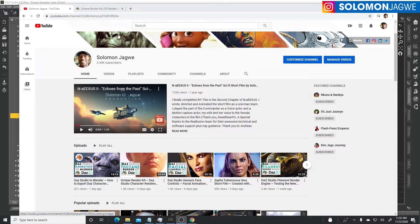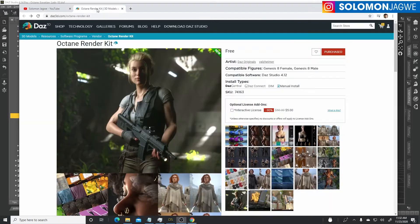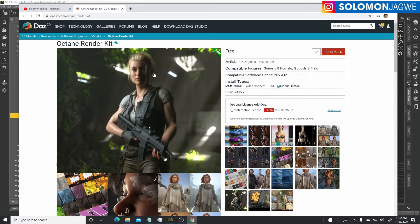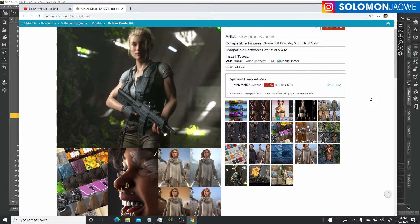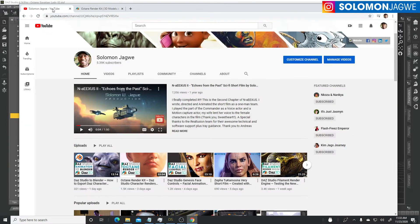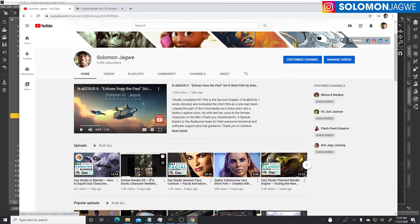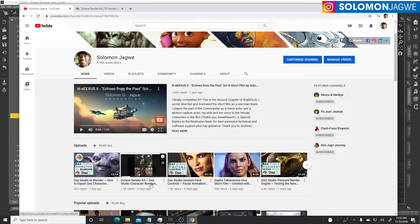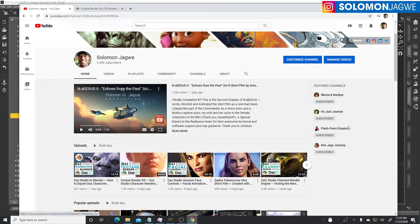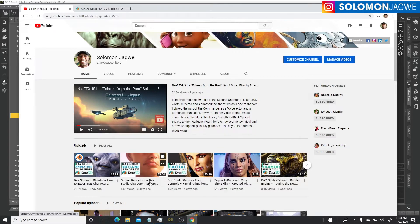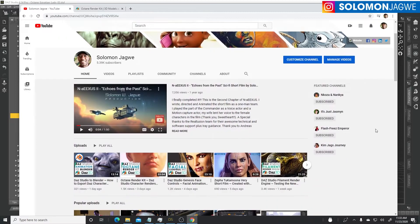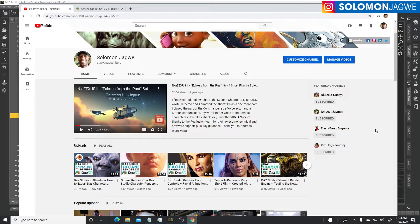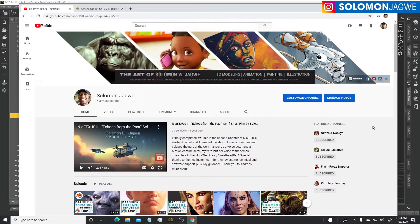One of the cool things that came out recently was the Octane render kit, and I took some time to share some thoughts on how to use it and how the skin shaders for Daz Studio characters using Octane render had been improved greatly. One of the comments that came up was that the eyes still looked terrible, and I have a solution for you guys.